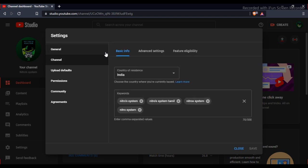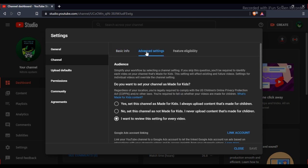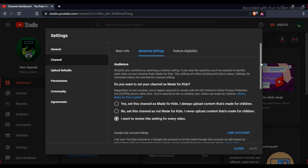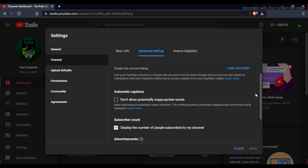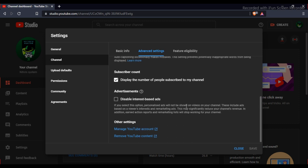If you want to go to the advanced settings, you can scroll down. Subscribe to the option 'Display the number of people subscribed to my channel' if you want to enable it.